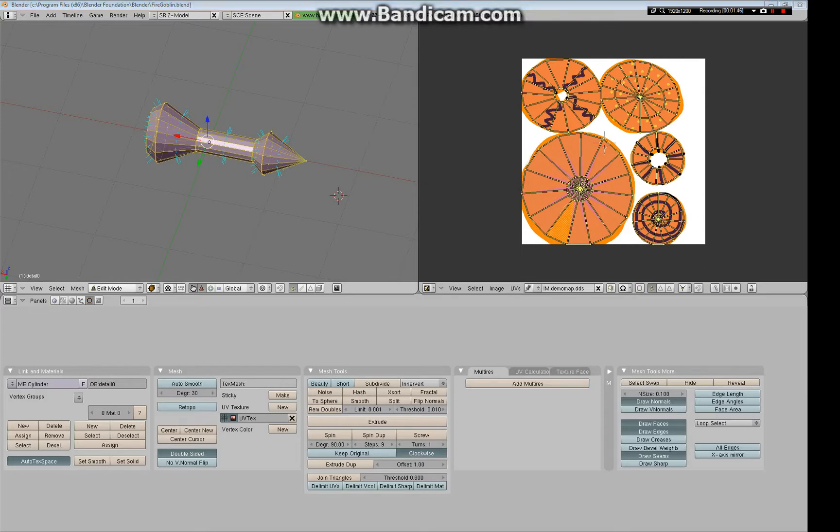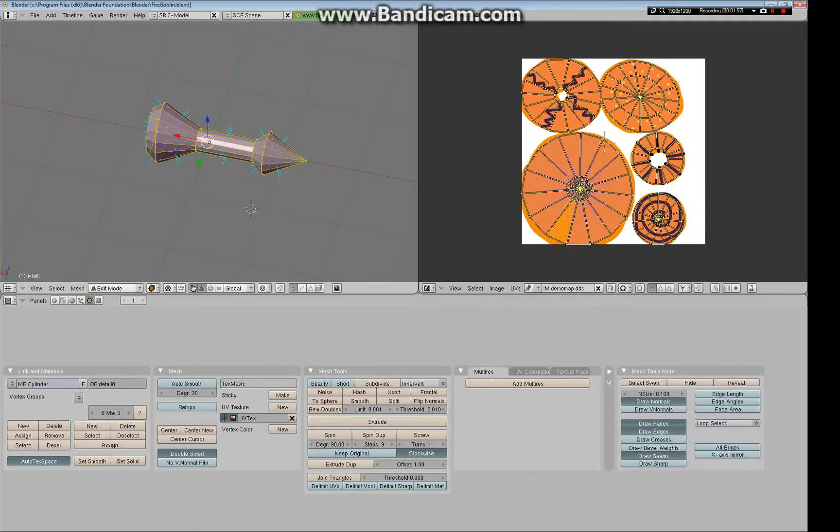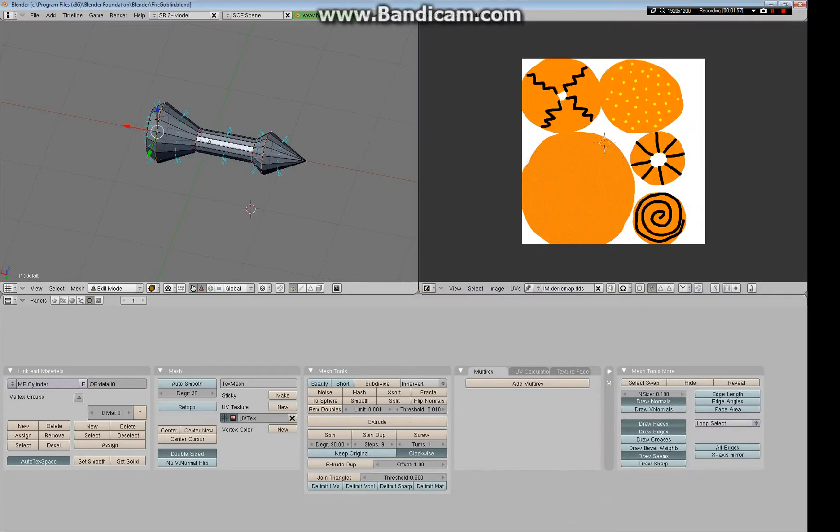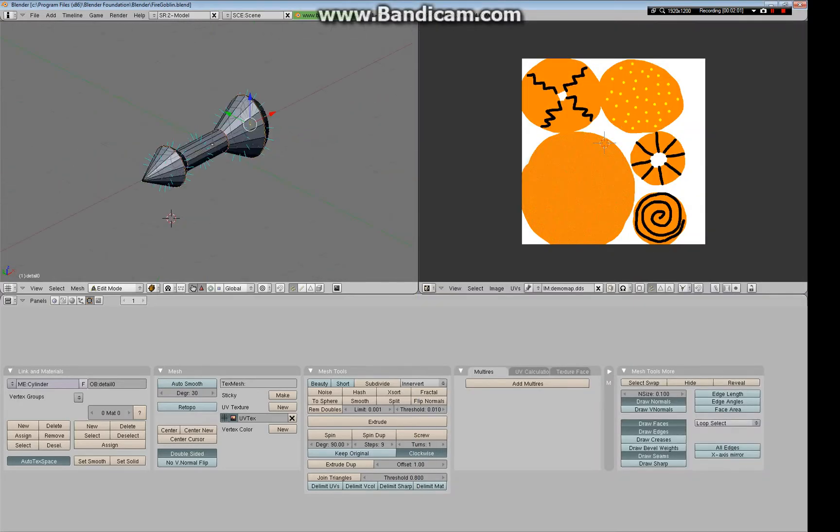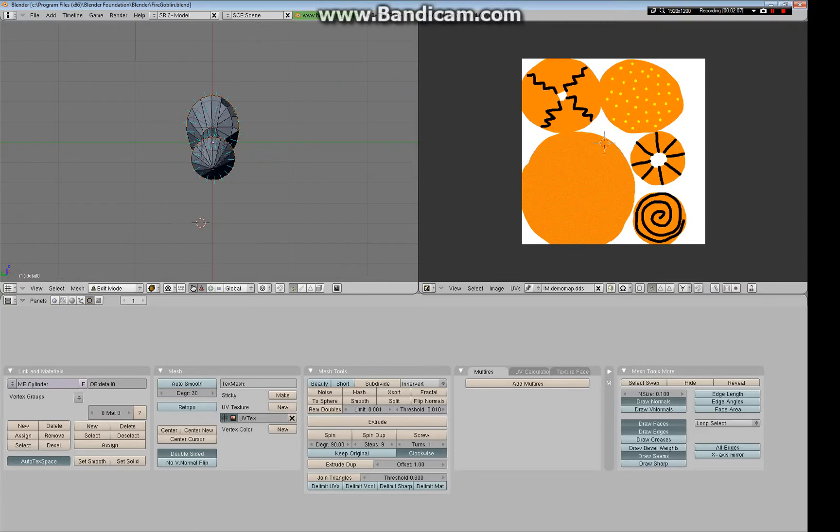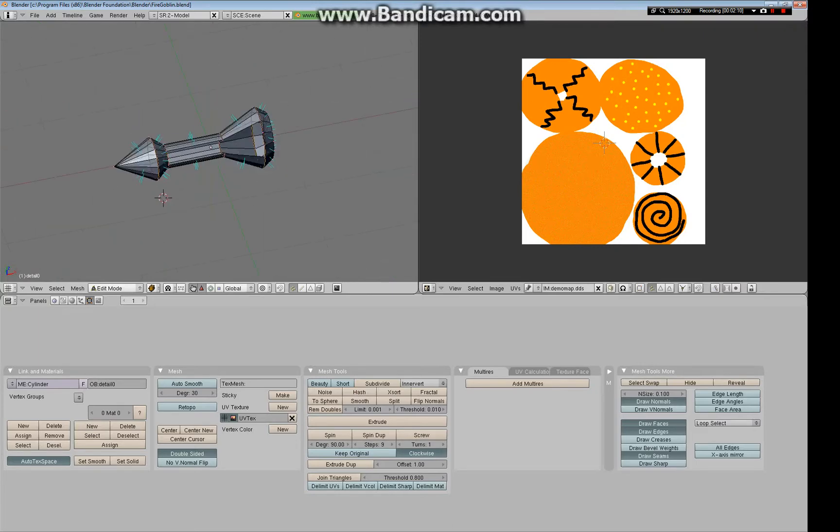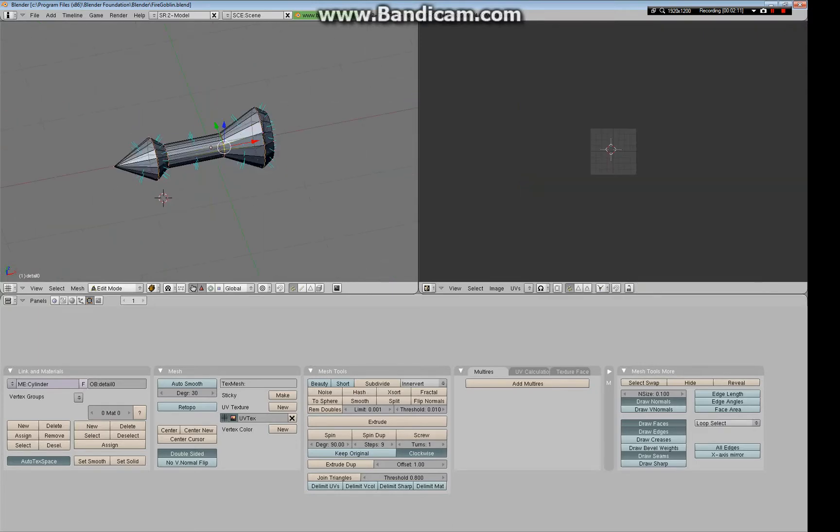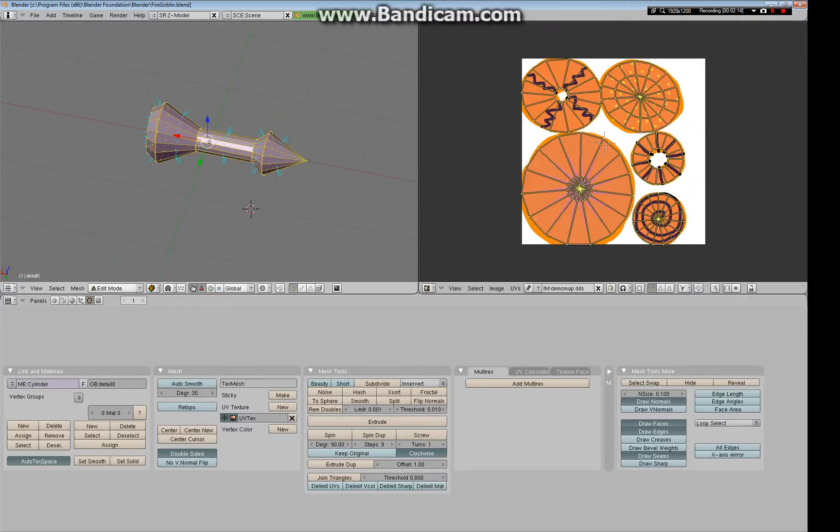Otherwise FSO won't know what the inside is or what the outside is. Is every mesh completely enclosed? If there is a, let's say that this object is in space and it's filled with air. If it leaks air, it's not completely enclosed. So let's say, let's say I delete these vertices here. I see a big gaping hole in the model. So, no holes. Otherwise FSO will have a hard time understanding what your object is.